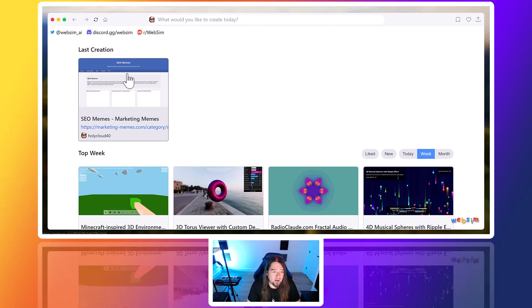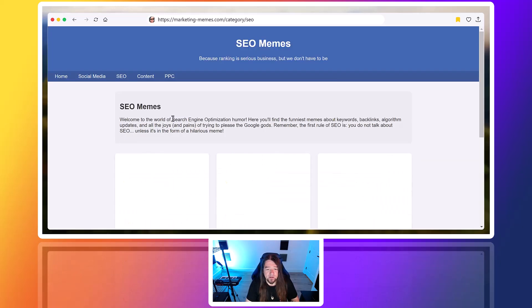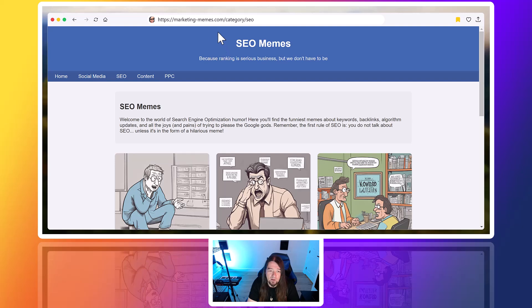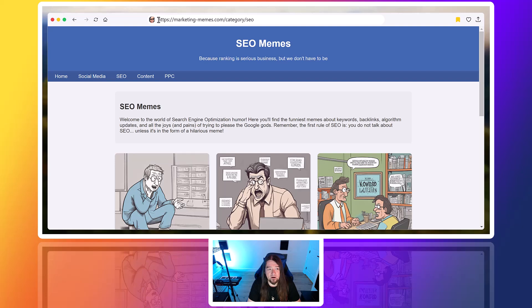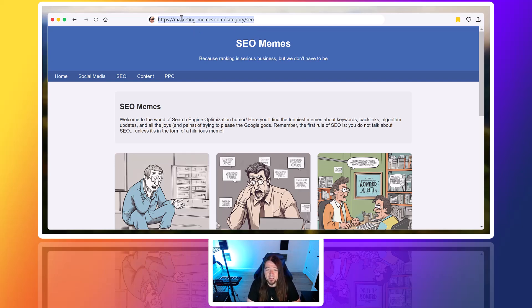So I'm logged into mine right now. The last creation I did here was this marketing meme site. So I'll just show you this real quick, and then I'll show you a new way that you can build a site. You just use their browser and you can type in any .com, .co, .co.uk, whatever you want, and it'll create something going off of the domain name.